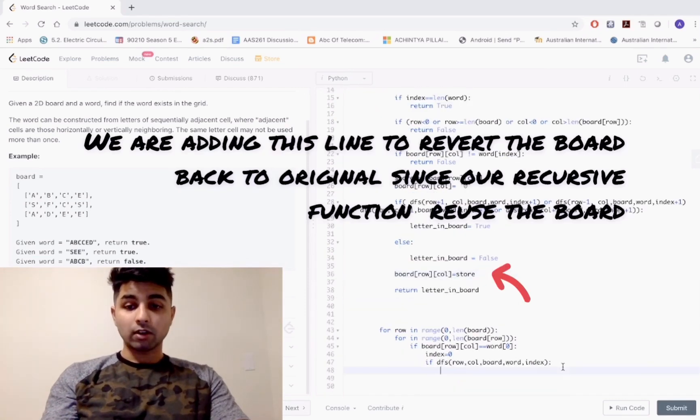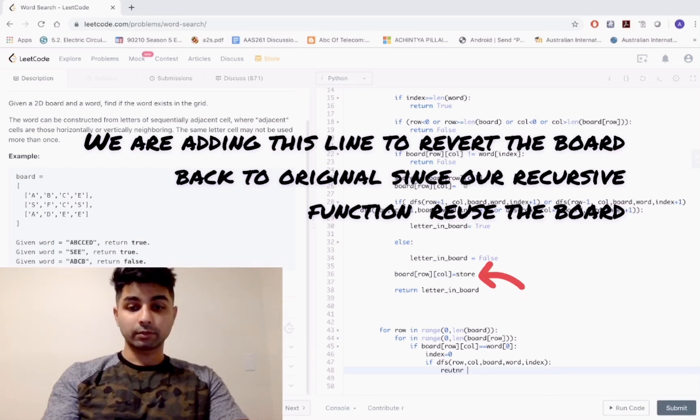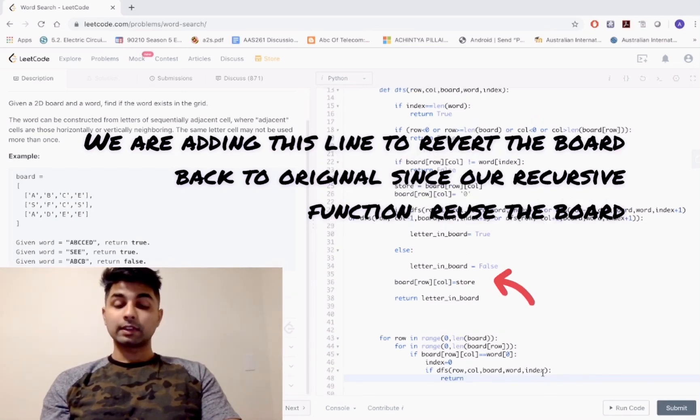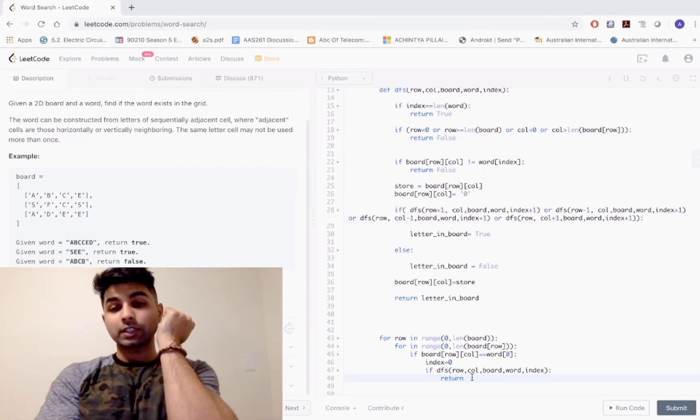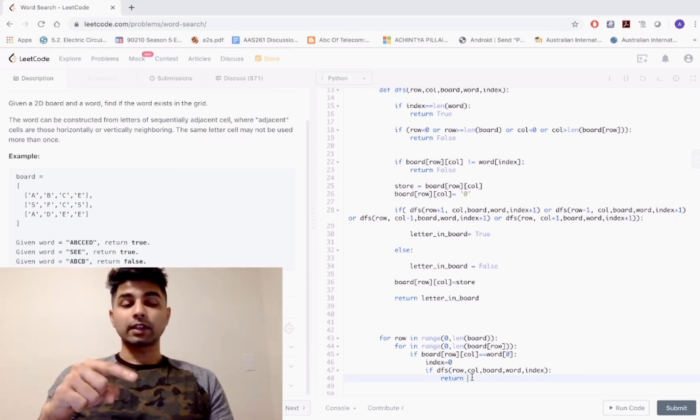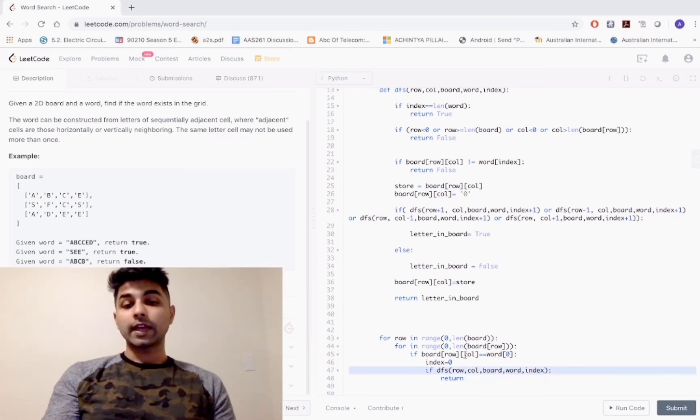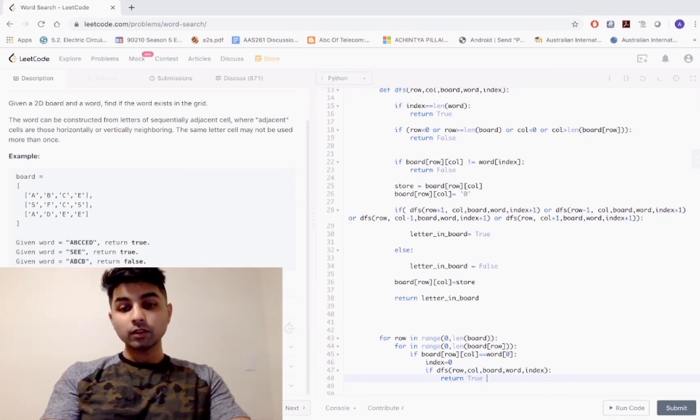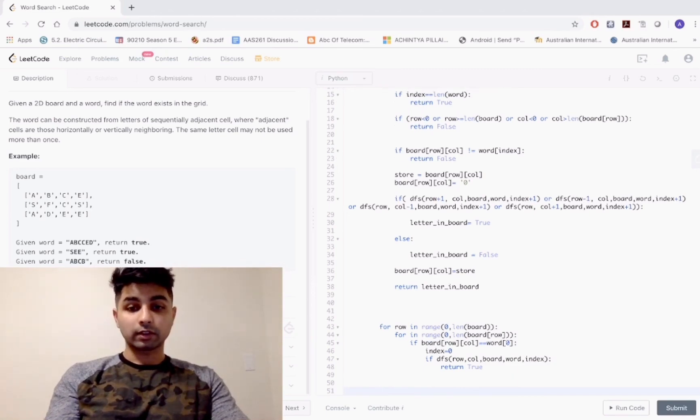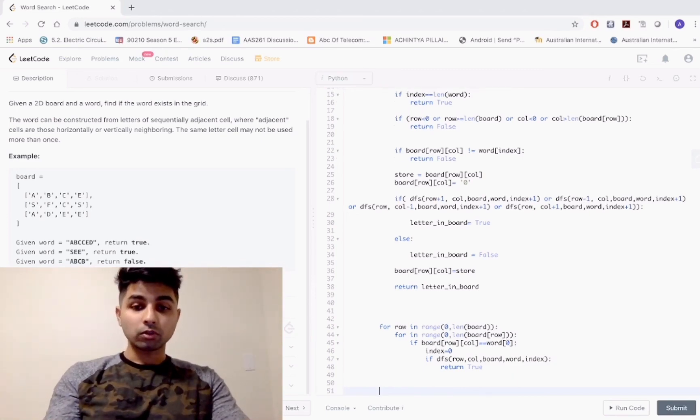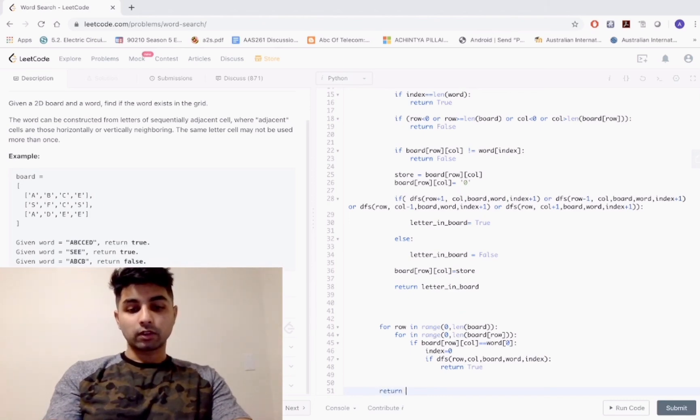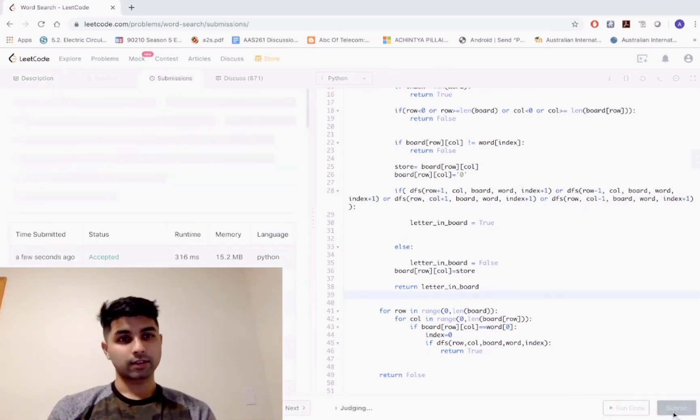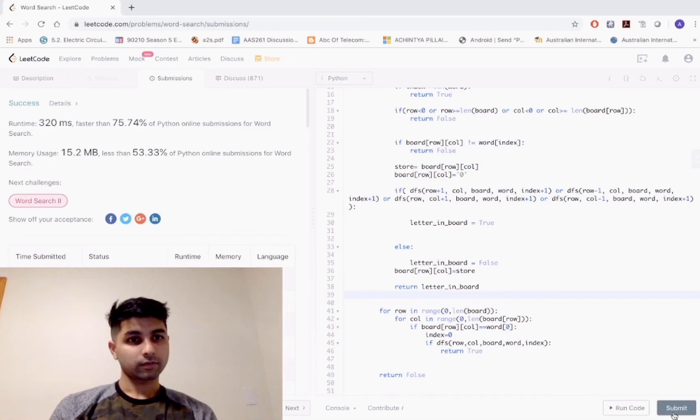Now all we have to do is - I forgot to put a return statement. You're basically sending your board, word, index, row, and column to your DFS function. If your DFS function recursively finds out that every letter is sequentially adjacent and you can form the word from your grid and it returns true, that means we've found the word. But if it runs through both for loops and doesn't return true, we should return false. That's it. Let's run this and see if this works. It worked!